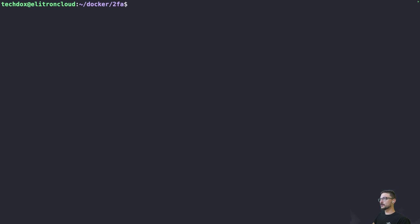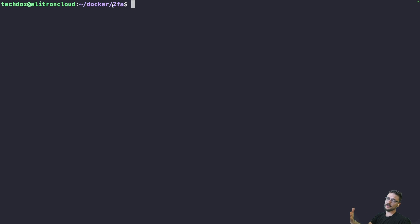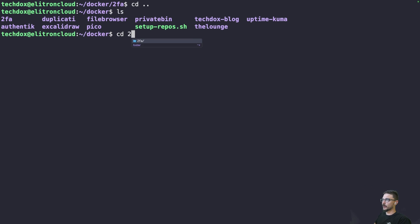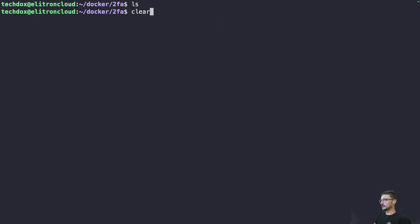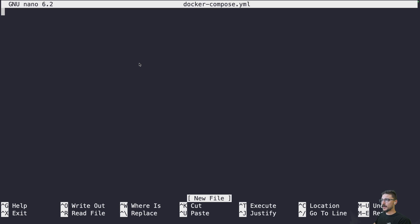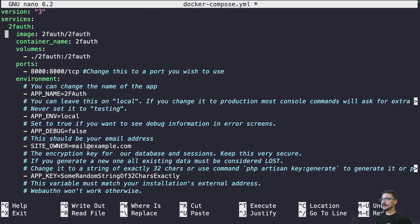We're on my server now — my Electron Cloud server. I have a general folder structure where inside I have a folder called Docker, and inside Docker I have a folder for every single container that contains any bind mounts and the compose file. If I do LS, you can see I have a folder for all the containers running on this machine. Let's change into the 2FA folder and start getting this set up. First, let's create the Docker Compose file with nano docker-compose.yaml and paste in the content from the documentation.